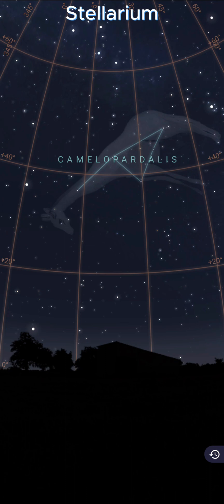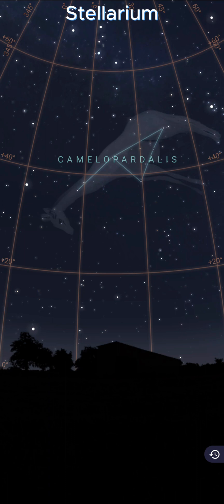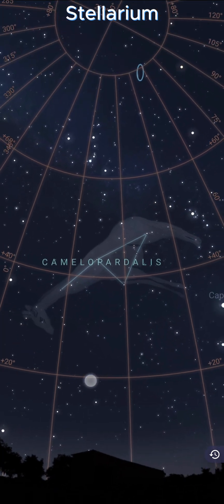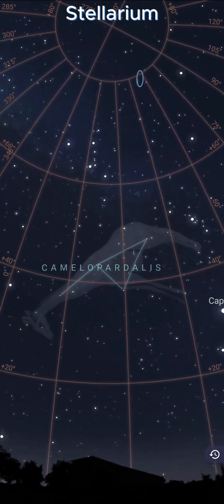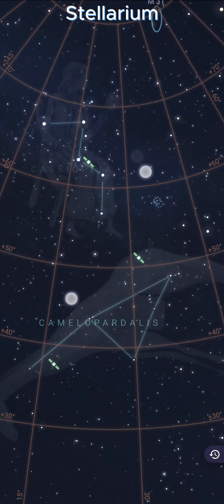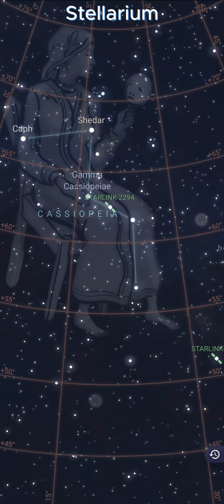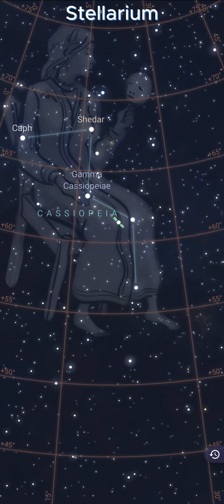As with any planetarium app, it will show you exactly what the sky looks like from your location right now. In fact, you can see there are some satellites passing over me right now.